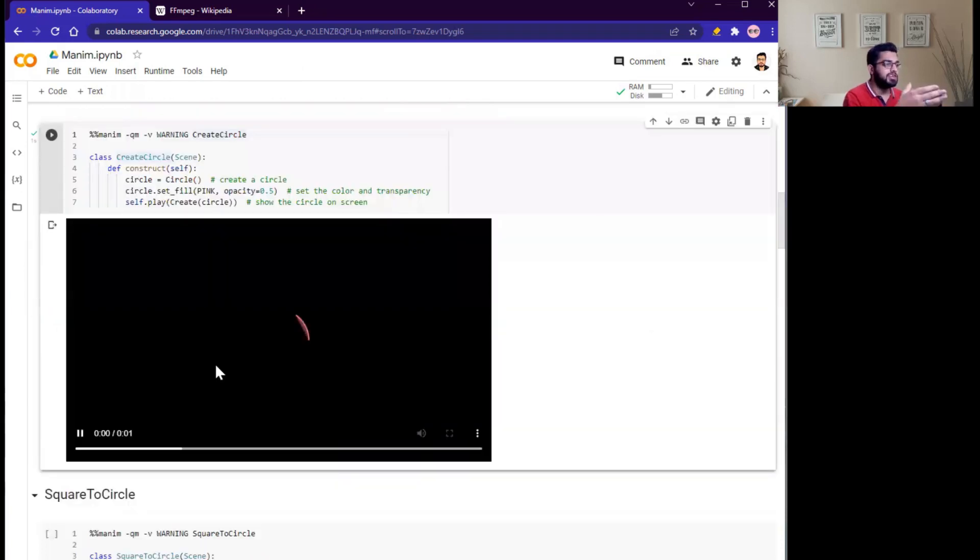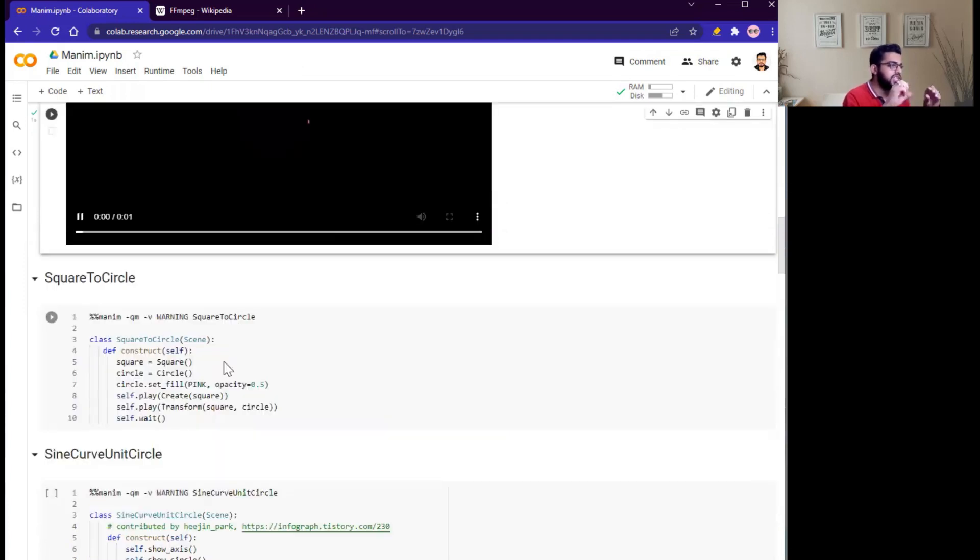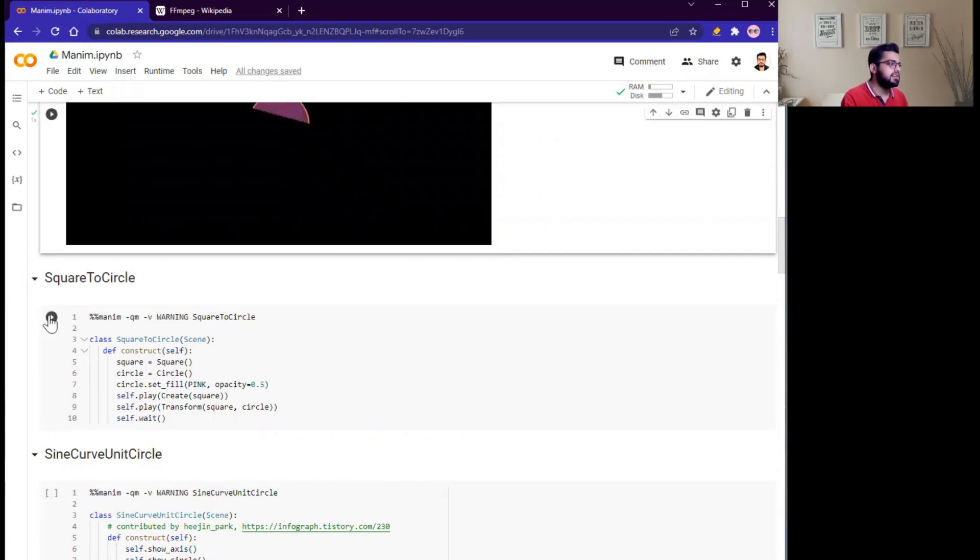Great! So here is your first animation. Next one, we will change square to circle. Run this cell.